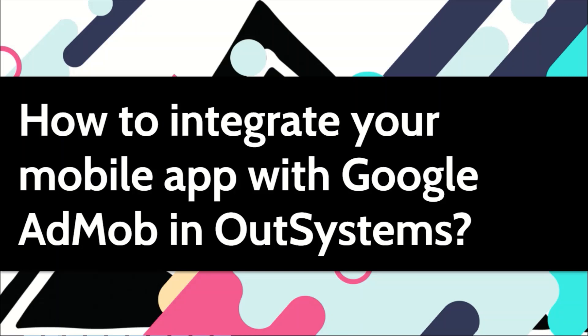If you want to advertise on your mobile applications, you might have heard the name of Google AdMob. In this video, I will show you how you can integrate your mobile applications with ads from Google AdMob.